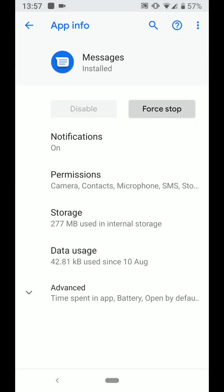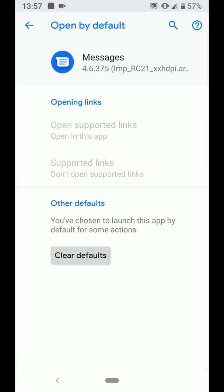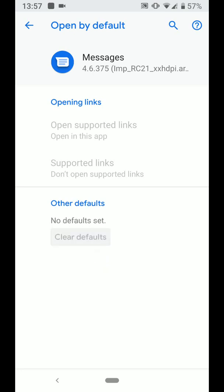Tap on Advanced, then tap on Open by Default. Now tap on Clear Defaults. Next time your phone will ask you which app you want to complete the action with.